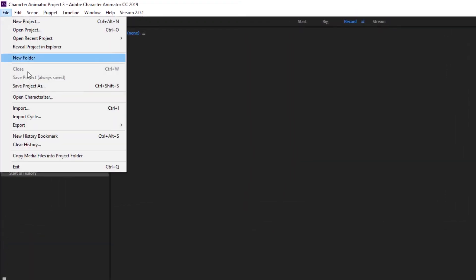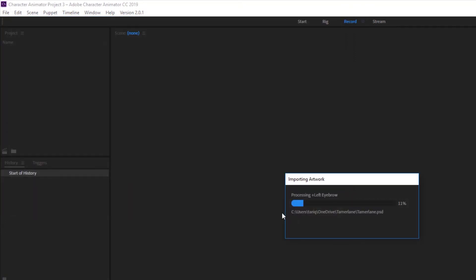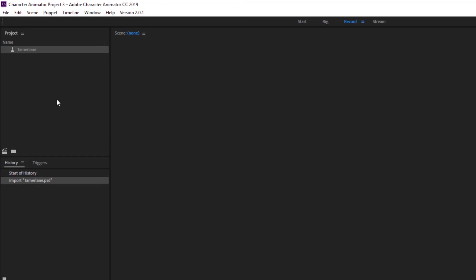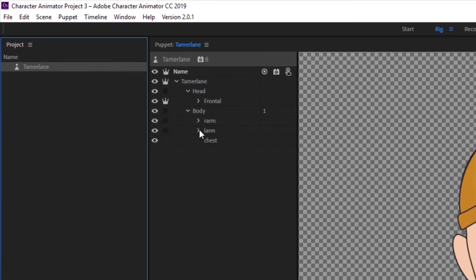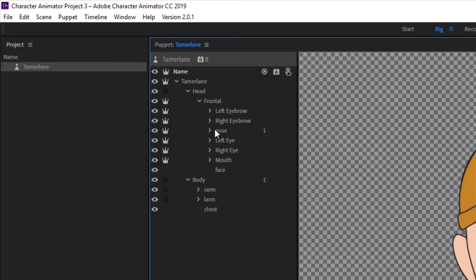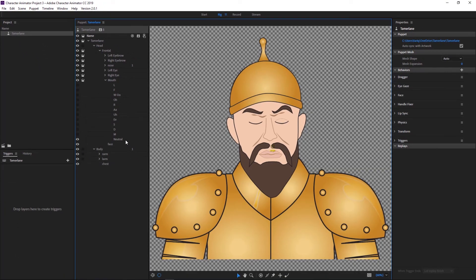Once you have your character set up in Photoshop, just save it and go into Character Animator. We're already in a new scene. Under the file menu, we're going to import — our character is in the Tamerlane folder, so we're going to import the PSD file. It's importing the artwork right now. There's your character in the left panel. I'm going to double click on that character. When you double click on it, it automatically opens up in the rig view. On the left panel, you can see that all the layers I had created in Photoshop have been recreated in Character Animator. There's Tamerlane, head, frontal — opening up frontal, there's the left eyebrow, right eyebrow, and the mouth layer, which has all the shapes for the different behaviors of the mouth.